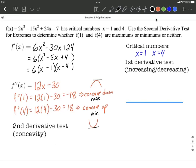Let's see how the first derivative test connects with this and whether it supports our answer from the second derivative test — it definitely should. What we do with the first derivative test is place 1 and 4 on the number line in the correct order. Then we pick one value to the left, one value in the middle, and one value to the right in those sections of the number line, and plug them into the first derivative.